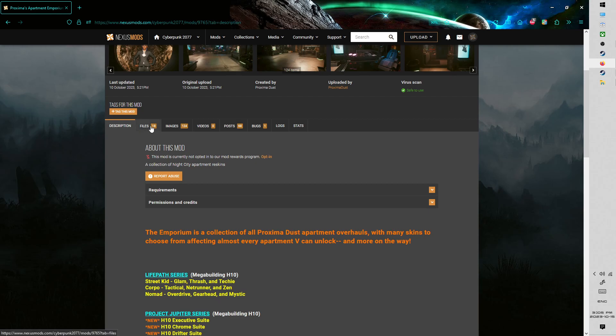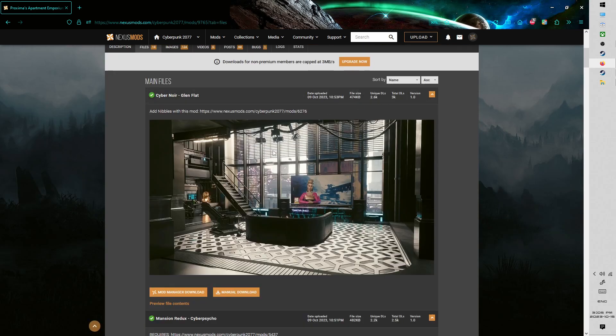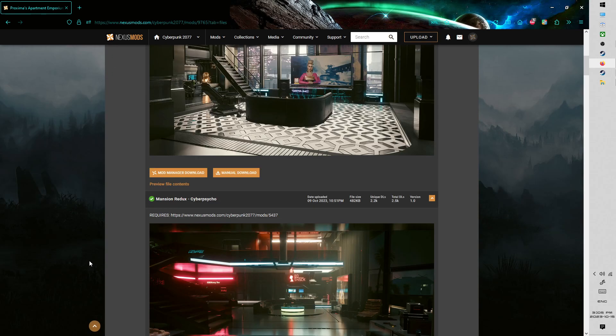So from there, you go to Files, choose which apartment you want to download. It doesn't really matter which one, you could download all of them, but you can only have one active at a time.